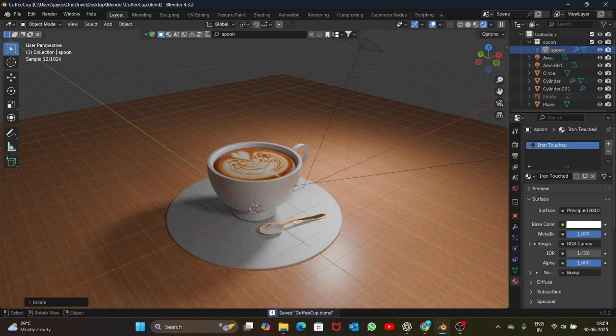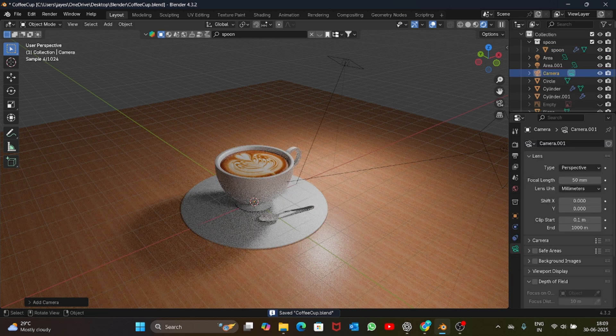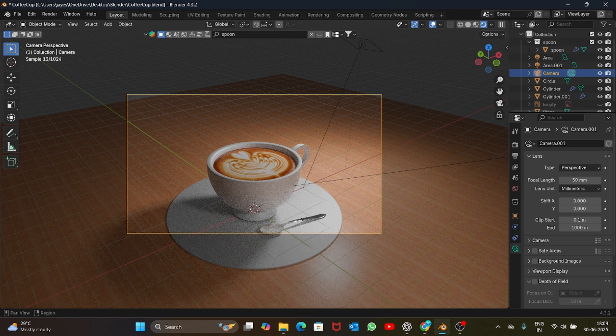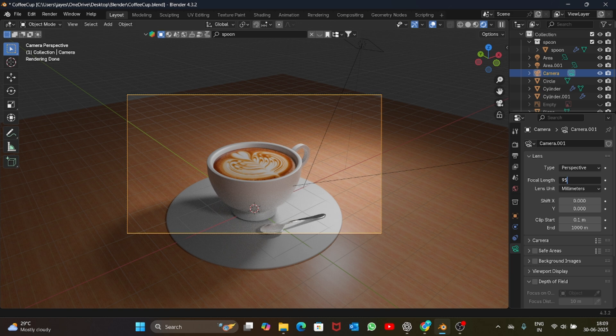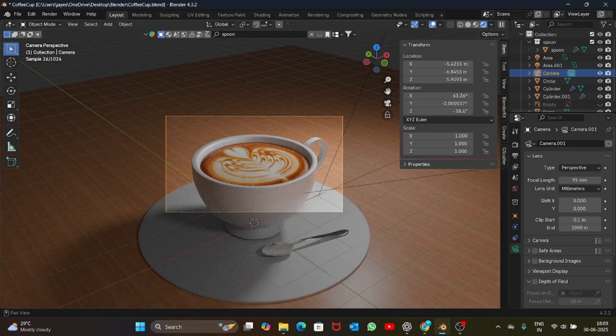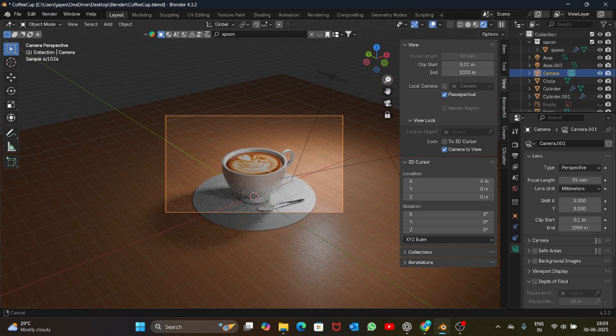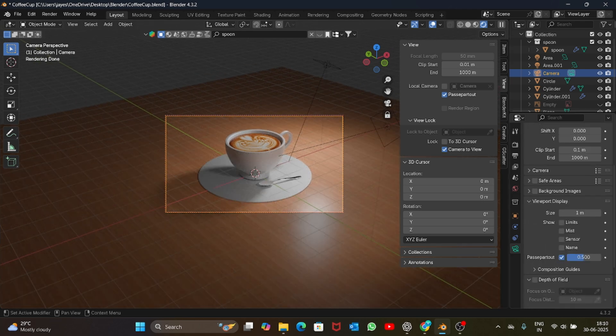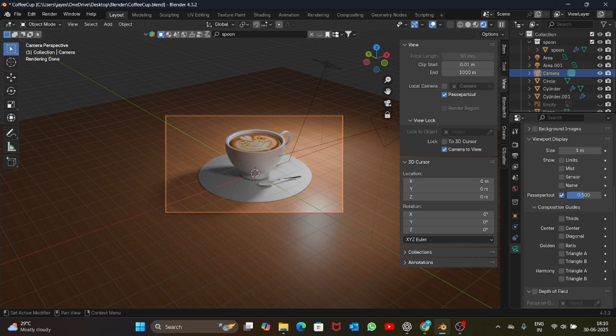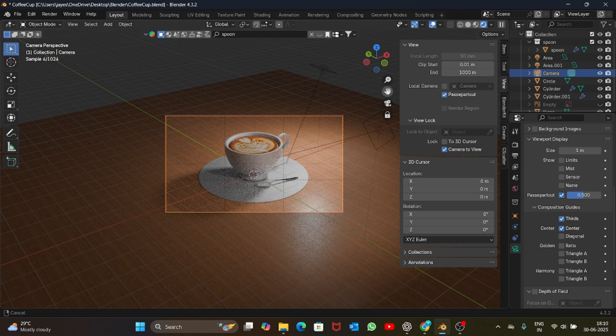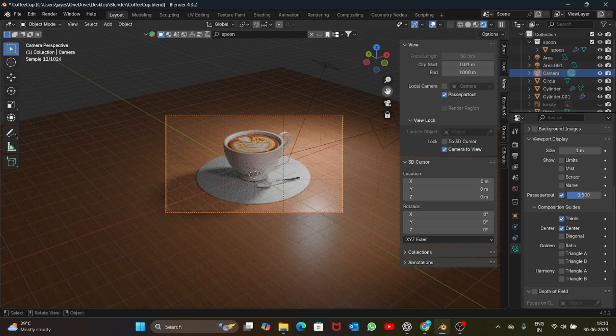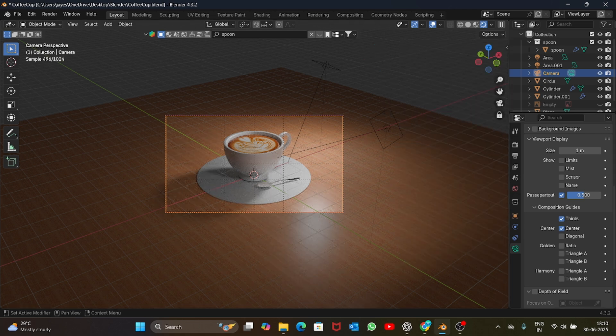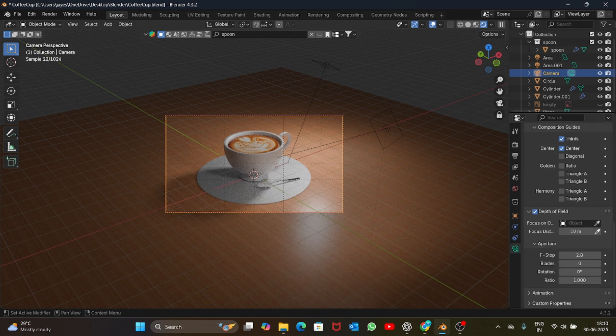Now let's add a camera. Press Ctrl+Alt+0, change the focal length to 95, and press N. Go into the view section and click on camera to view, and zoom this out. You can also add some grid lines to the camera, so composition guides, select thirds and center as well. You can place the model right at the center if you want to. This looks good now. Maybe let's add some depth of field. Focus on the object cup, reduce the f-stop to 0.5.